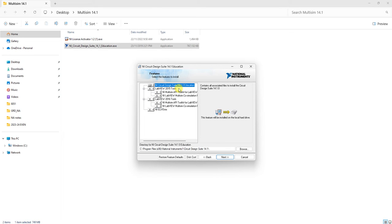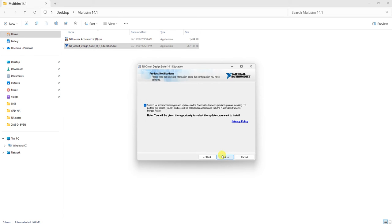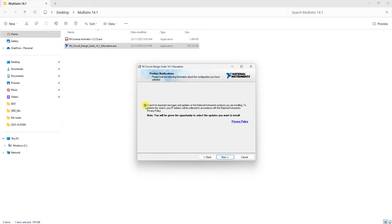Click Next. It will automatically search for updates using your internet connection. You need to deselect this option. By default it's selected, so click on it to deselect so it won't search for updates.